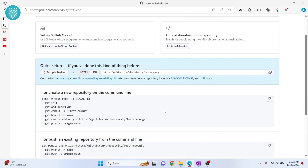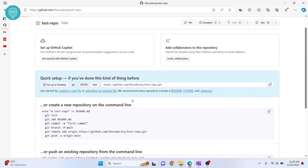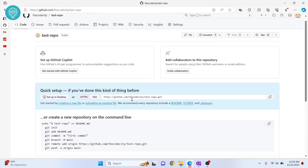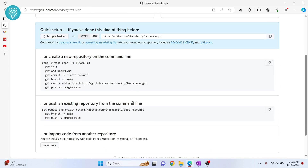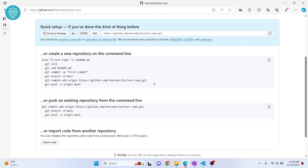Our repository is ready. Whatever code we have on our computer can be pushed to this repository. You can think of this repository as a bucket — whatever you do, you push it to this bucket. Now let's open Visual Studio Code so we can push code from VS Code to this repository.